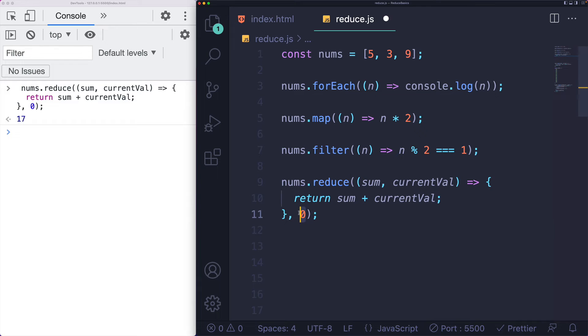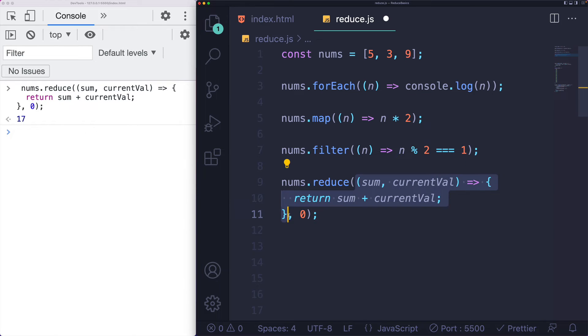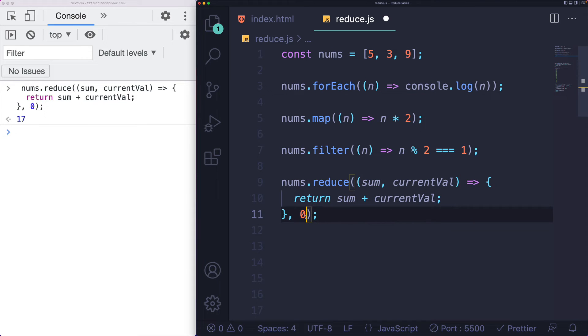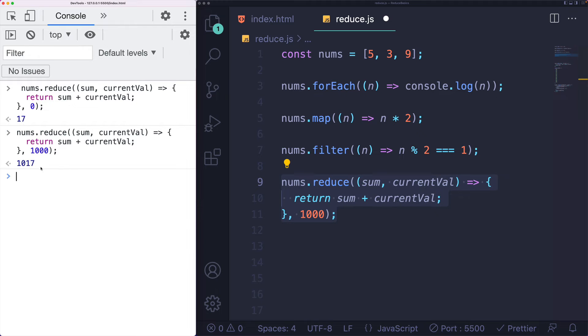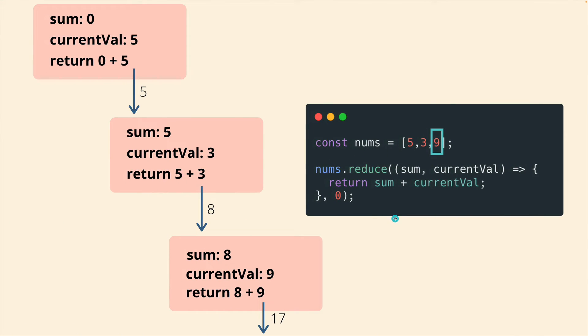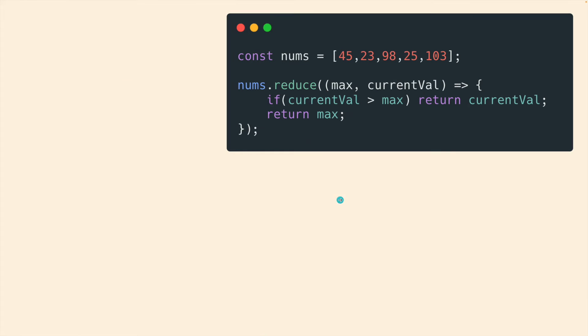Now this second argument after the whole callback, that's the first argument right there. After that, whatever this is, is the initial value for our first parameter in that callback. So if I started at 1000, we get 1017. Probably don't want to start it at 1000, but I can. Now we don't always need to have a value there. And that's what the second example is going to show.